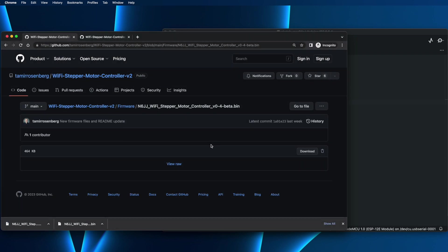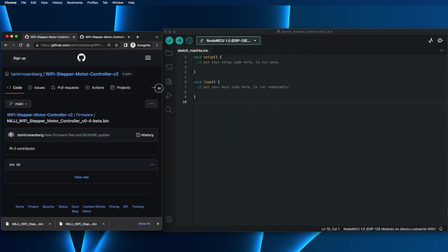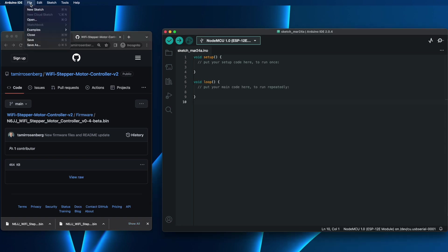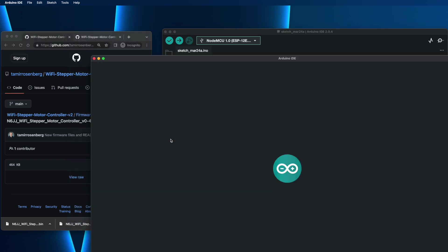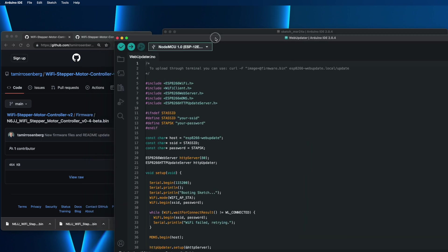And we have both files locally. Now, how to upload them? For that, we will go to the Arduino IDE, go to File, Examples, go to ESP8266 HTTP Update Server, and Web Updater. Open that sketch. Great.